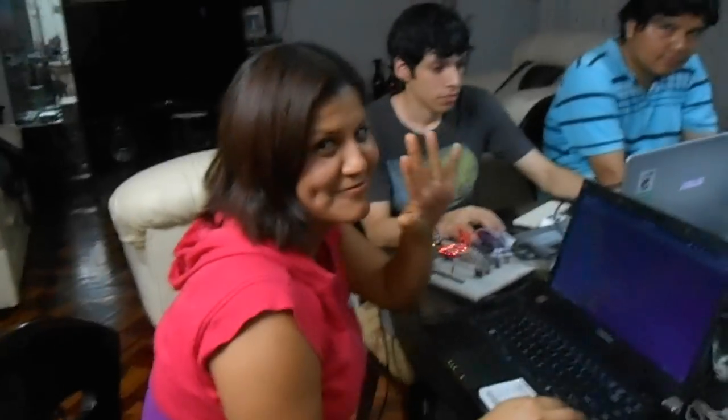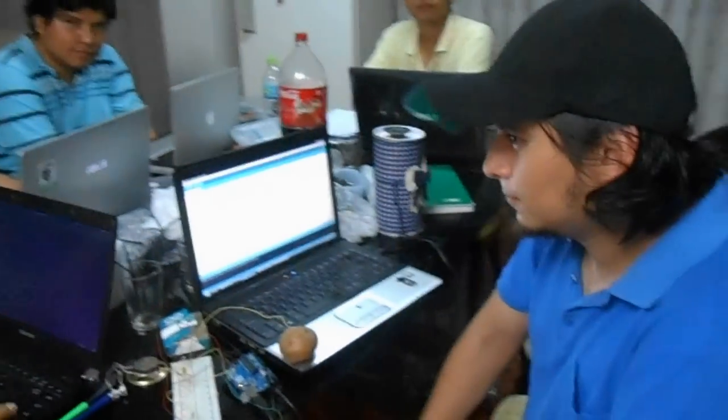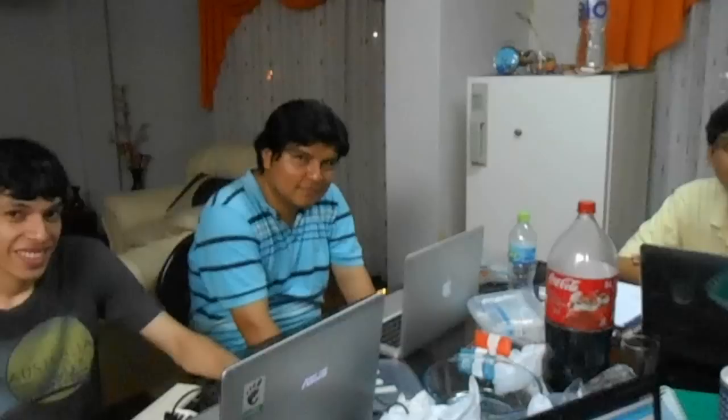Hello guys, we are doing some Arduino hack today in Peru. We are in Julita's house. Julita, hello. This is Michael, Juan Carlos, Mario and Junior.